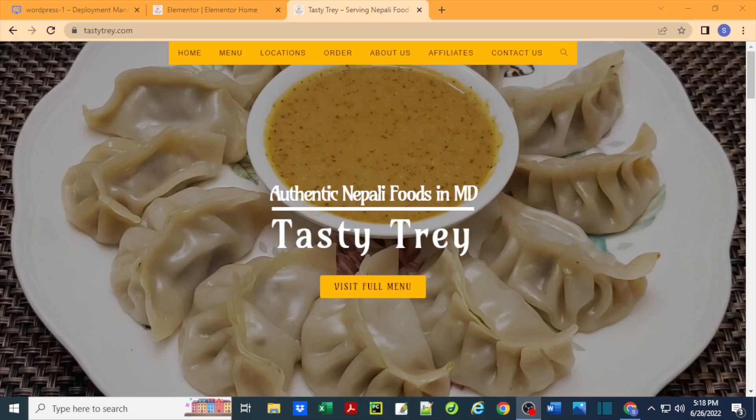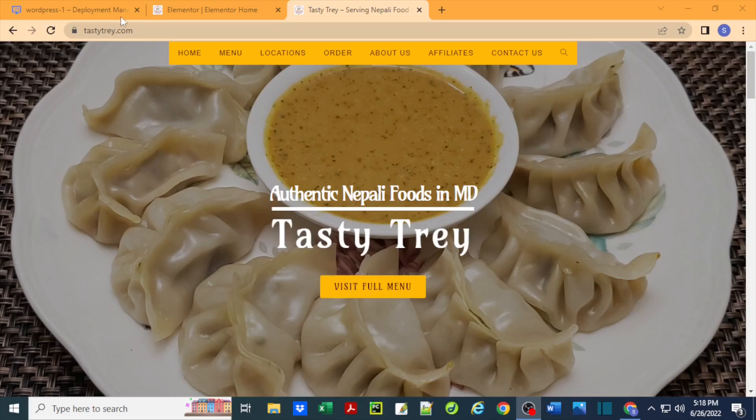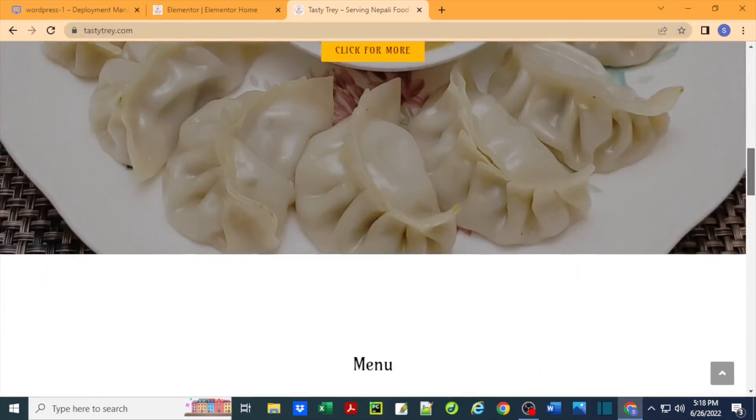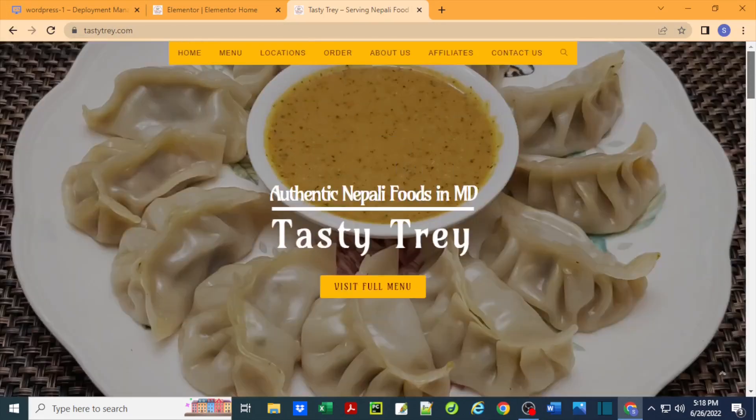Hi guys, welcome back to the channel. Today I'm going to show you how we can fix the issue of background image not being shown when we build a website using Elementor in WordPress. This is the website that I happen to own, tastytray.com, and I've been building this website recently.